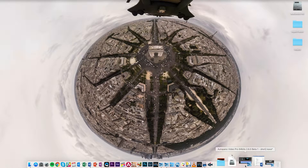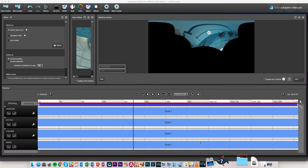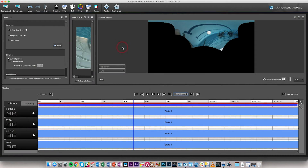So that's adaptive stitching and a little bit of horizon stabilization. Now let's look at an example using template stitching and user presets for template stitching.